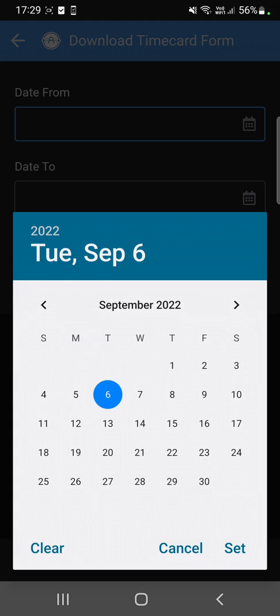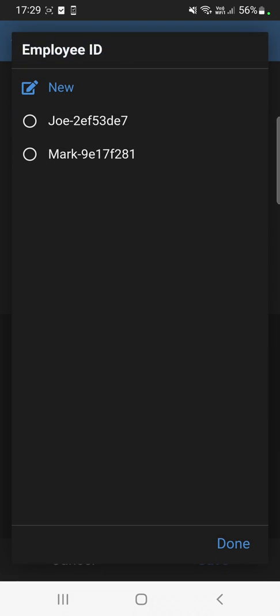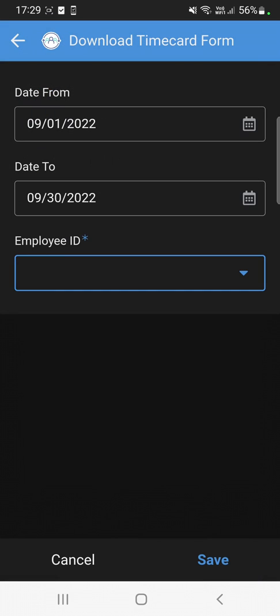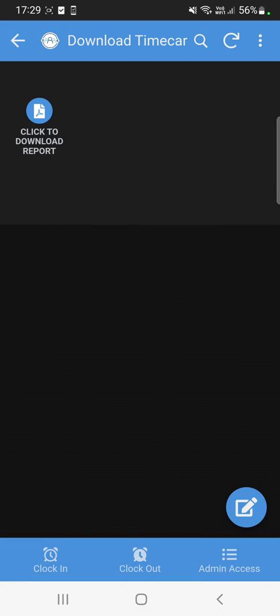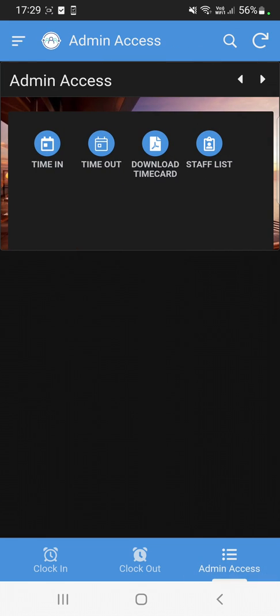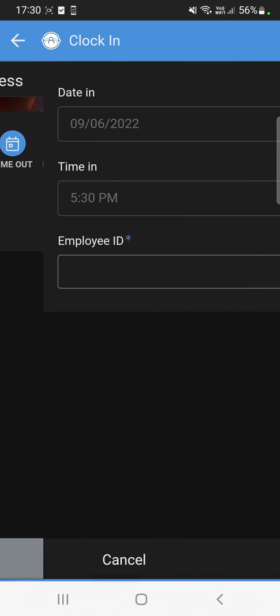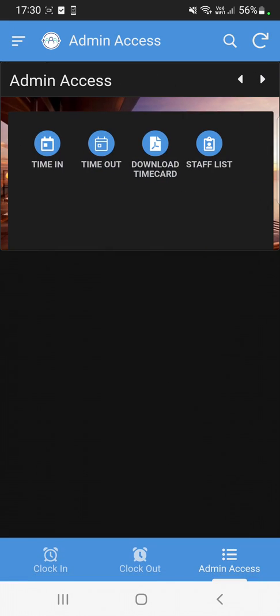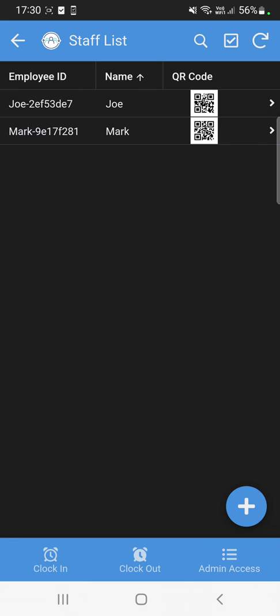So let's say you want to download from September 1st to end of the month — you can do that, and then select an employee. We will also generate a QR code. In this application we have a staff list that can only be accessed by admin. If you have multiple users, clock-in and clock-out is only accessed by, let's say, your security.